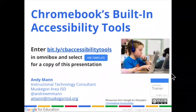Hi, my name is Andy Mann. I am from Muskegon Area ISD, and I'm going to be sharing about Chromebook accessibility tools to level the playing field.